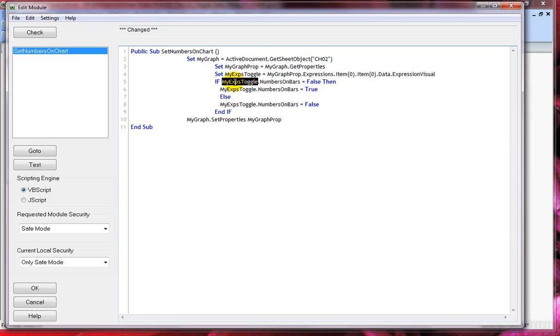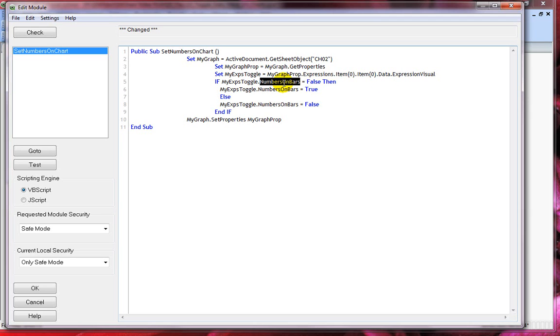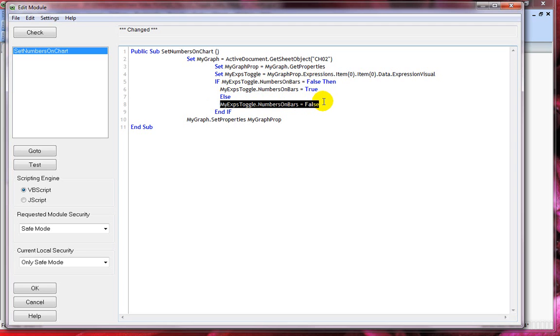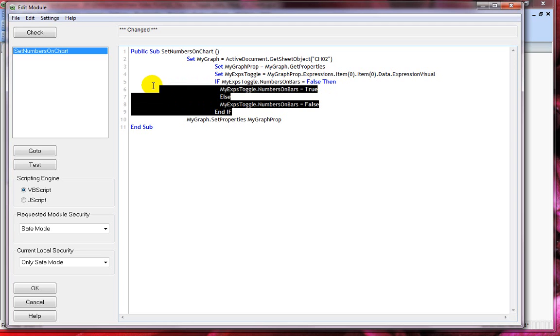In the next line I'm checking the condition. If my expression toggle dot numbers on bars. This is again a property. And this is a key property where it controls value on data points. If this value is false then I'm setting it to true. Else change it to false. And if. So this is my conditional statement.